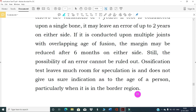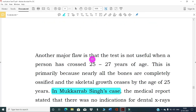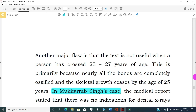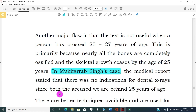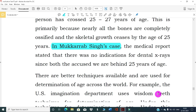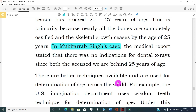The ossification test leaves much room for speculation and does not give a sure indication as to the age of a person, particularly in borderline cases. Another major flaw is that the test is not useful when a person has crossed 25 to 27 years of age, primarily because nearly all bones are completely ossified and skeletal growth ceases by the age of 25 years. In Mukheraf Singh's case, the medical report stated that there was no indication for dental X-rays since both the accused were beyond 25 years of age.